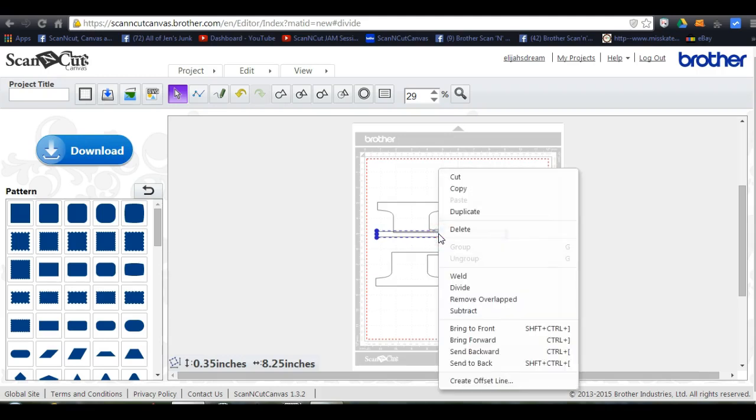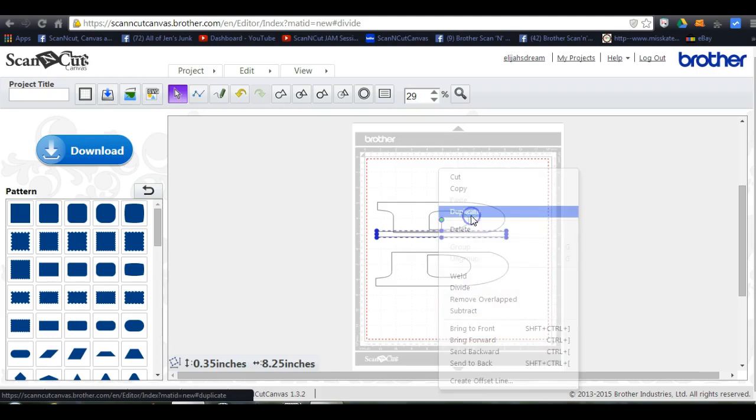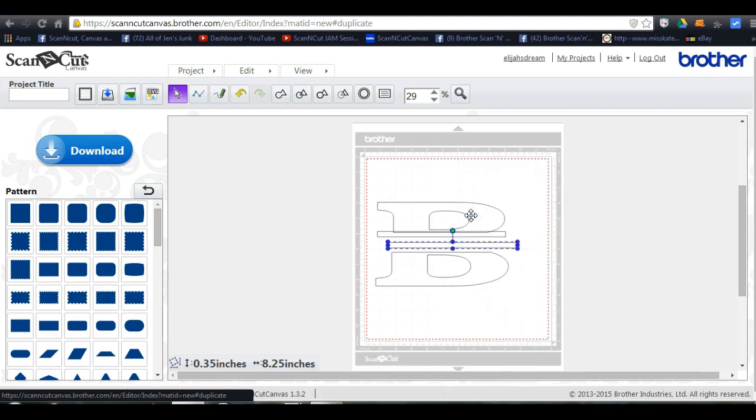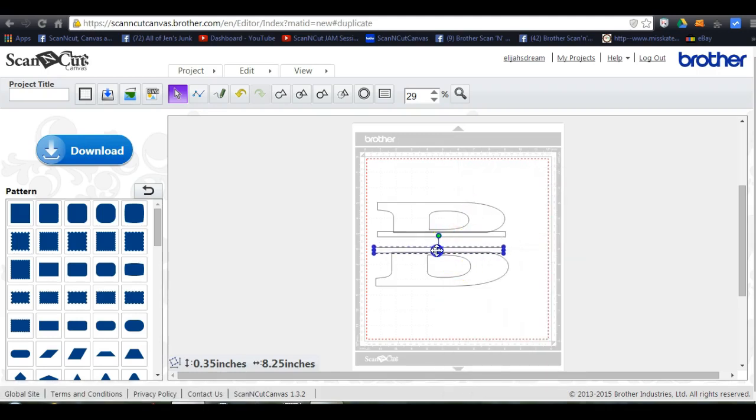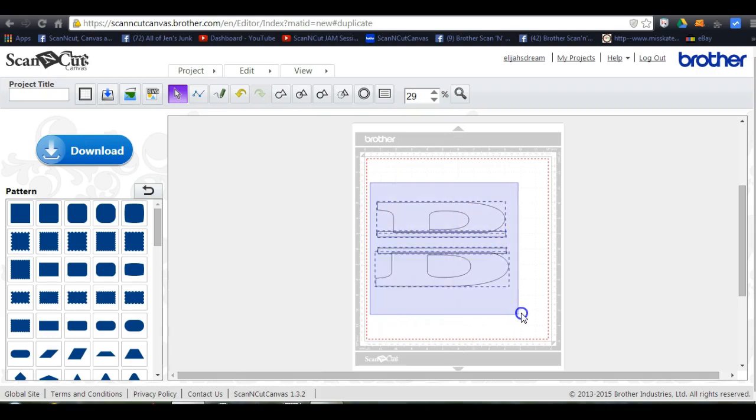I right click, click duplicate. Okay, so I know that this one is the exact same size as the one at the top. Put it down there. Come up here. Highlight it all.